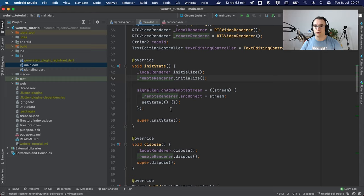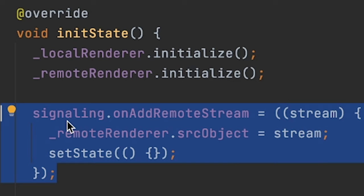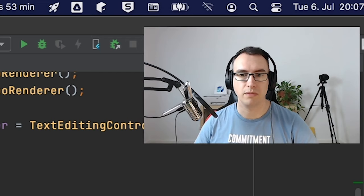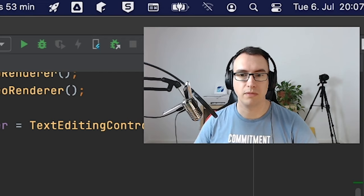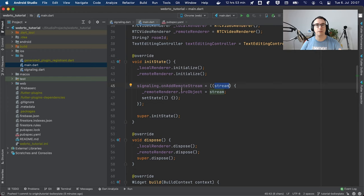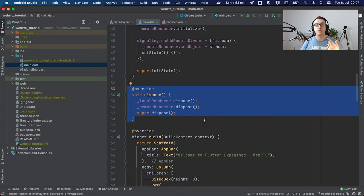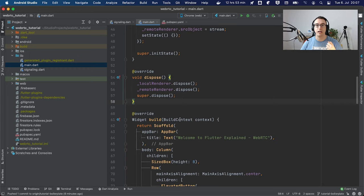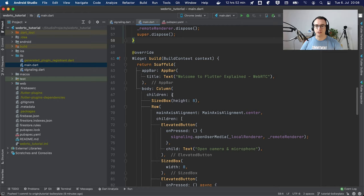In the init state we initialize the local and remote stream, and we have the onAddRemoteStream callback from the signaling service. Whenever there is a new stream from the remote, we access it and put it inside the remote renderer, which then shows us the images. Then we have the dispose method — don't forget to dispose the local and remote renderer, else you may have weird conditions and also some memory leaks.